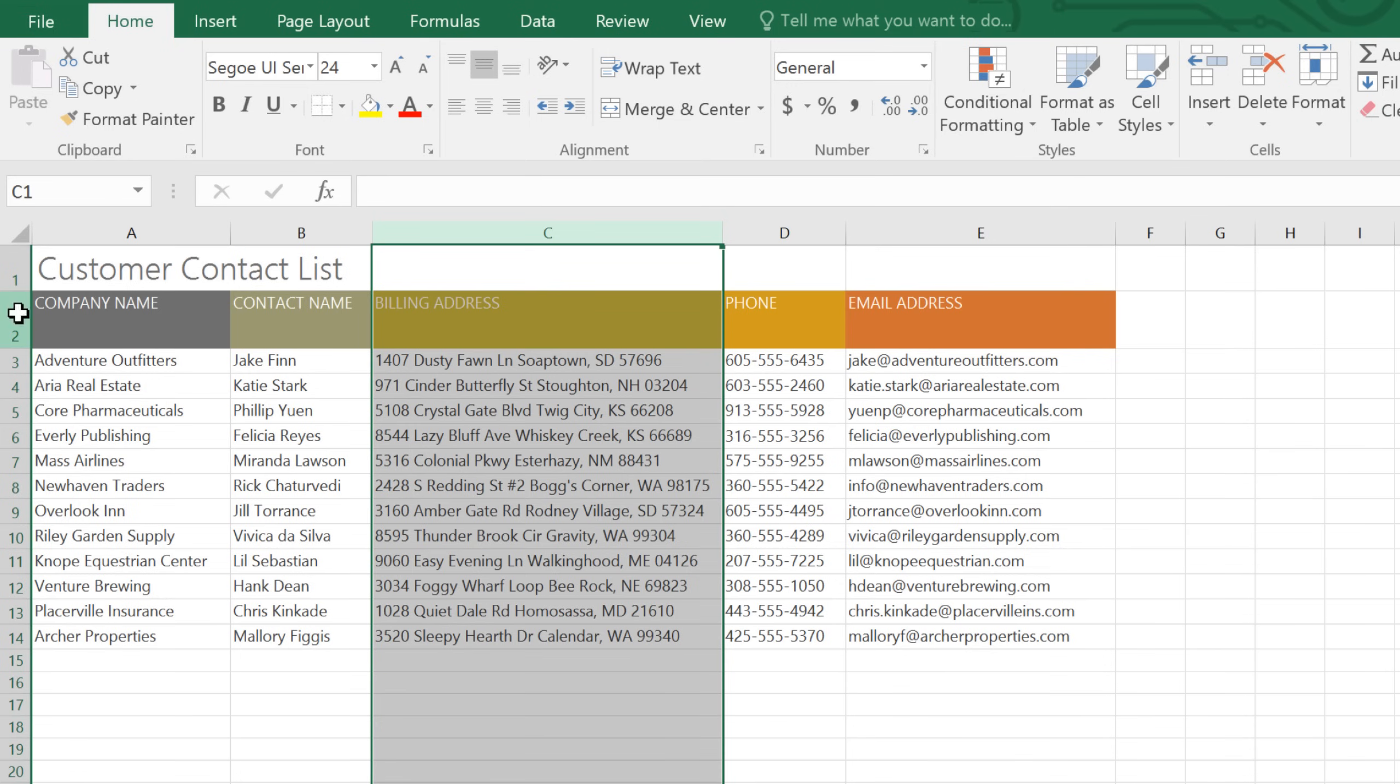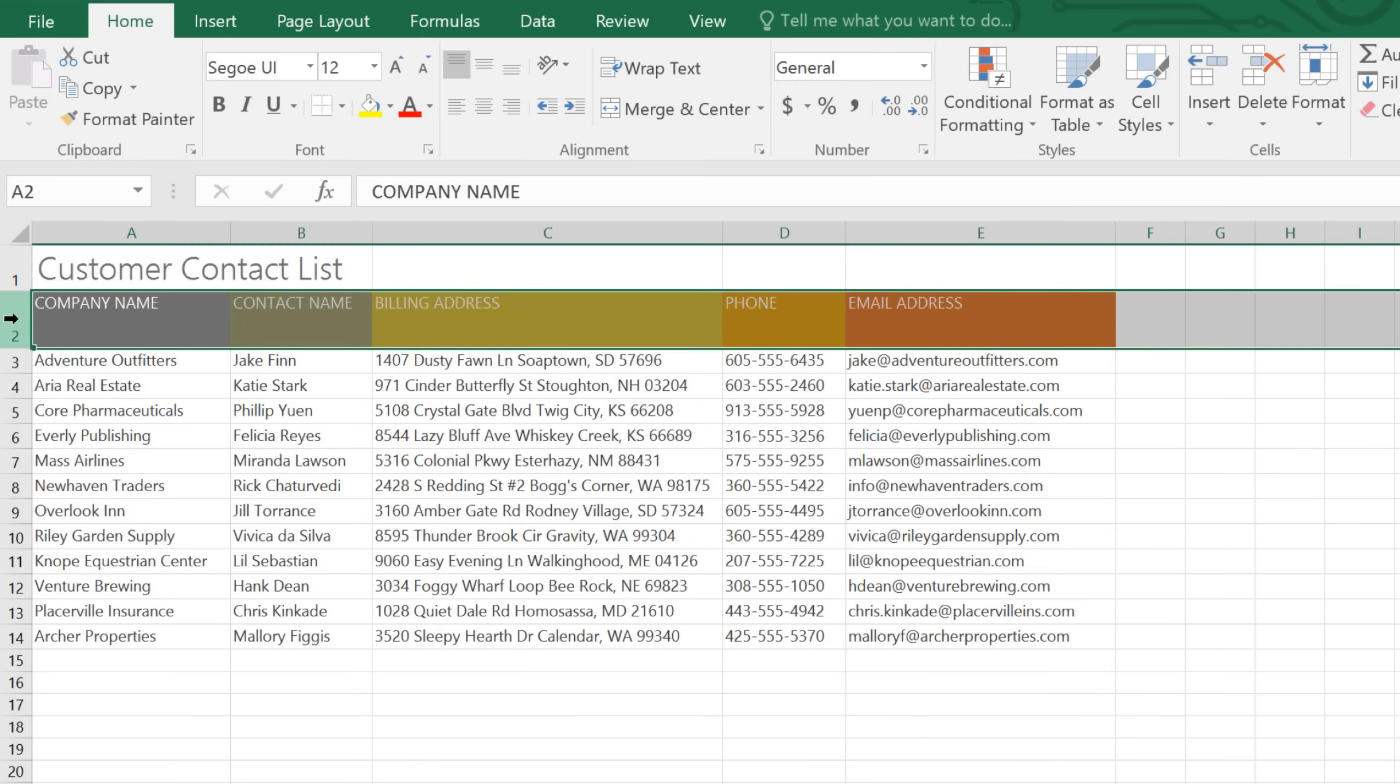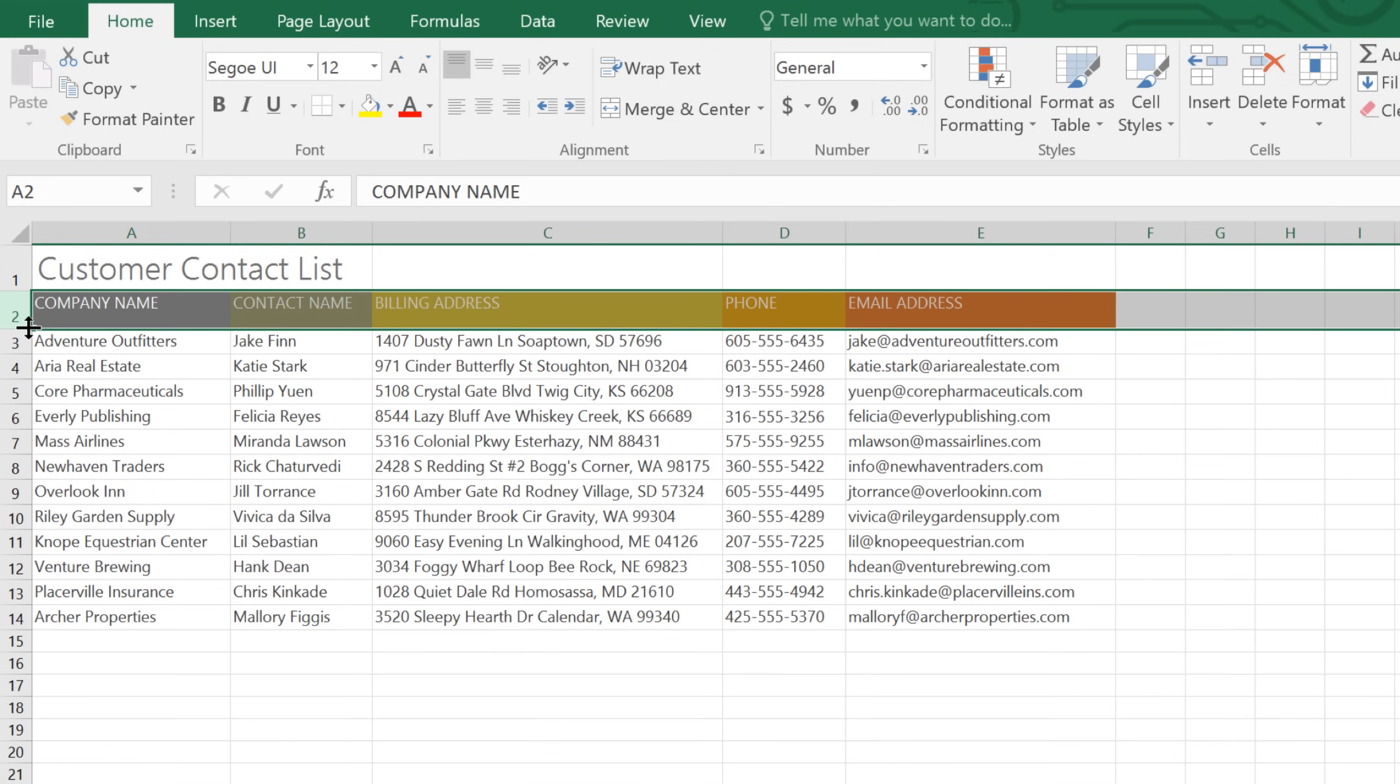Rows work the same way. You can adjust them manually, or auto-size them to fit the height of your text.